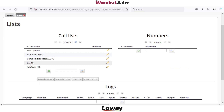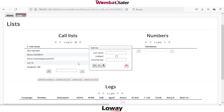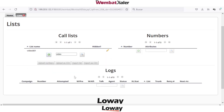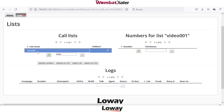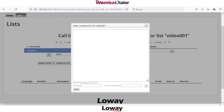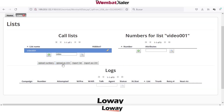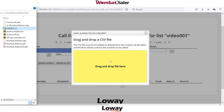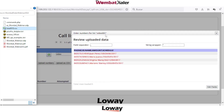Let's check a new campaign, for example video zero zero one. Create the name, select the name, search it and click on it. Clicking on the call list — it is actually empty. You can upload numbers manually or use the best way, which is to upload a CSV file.